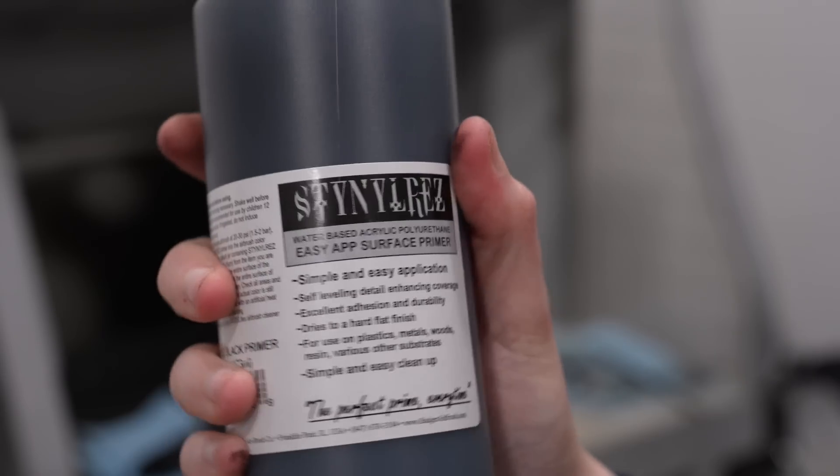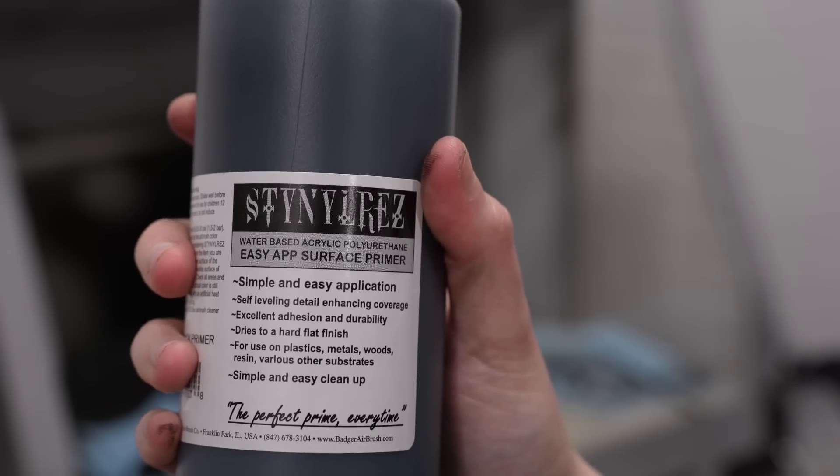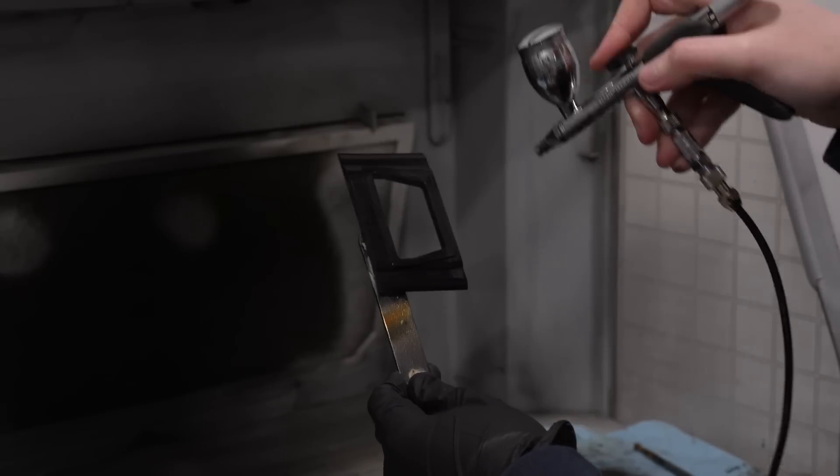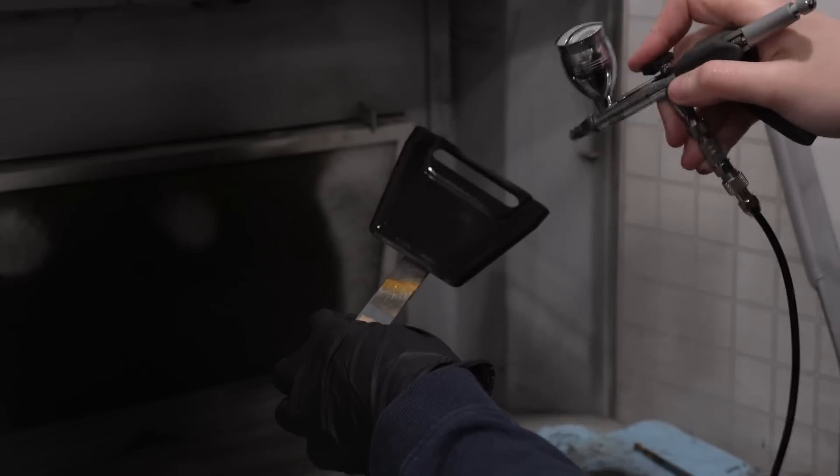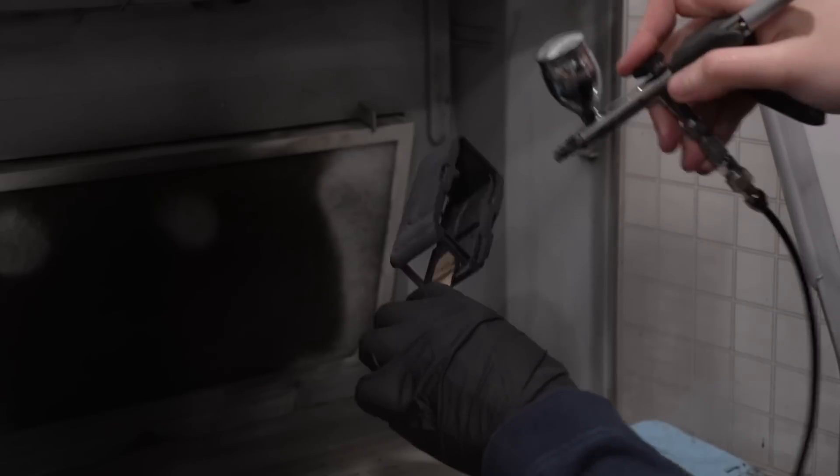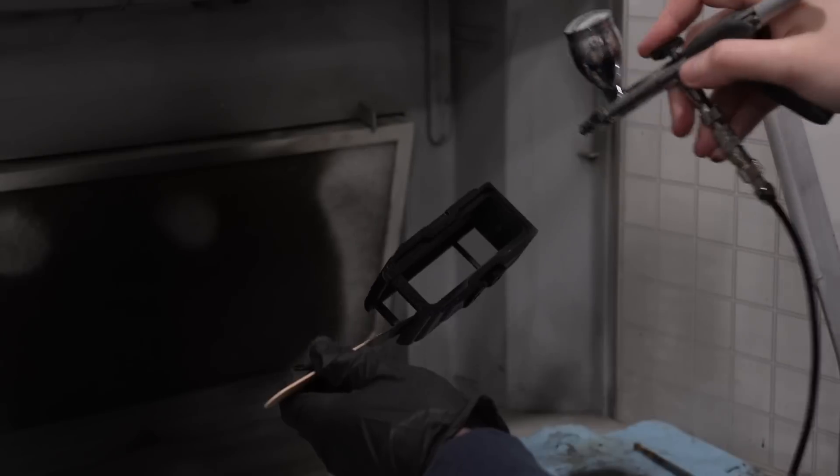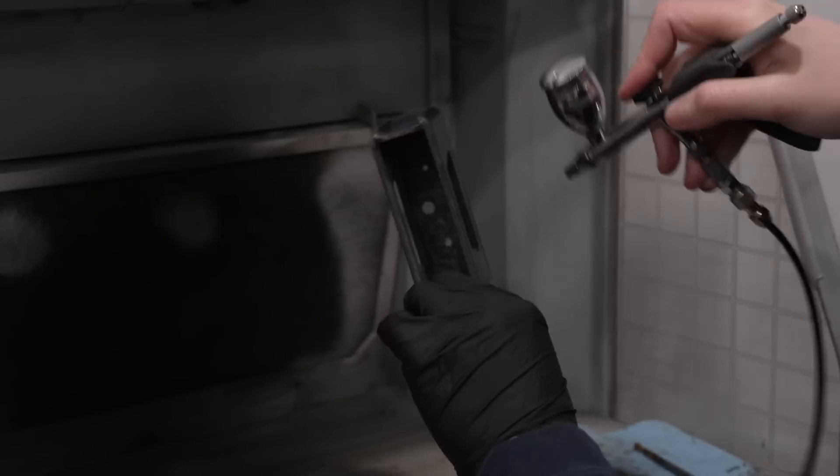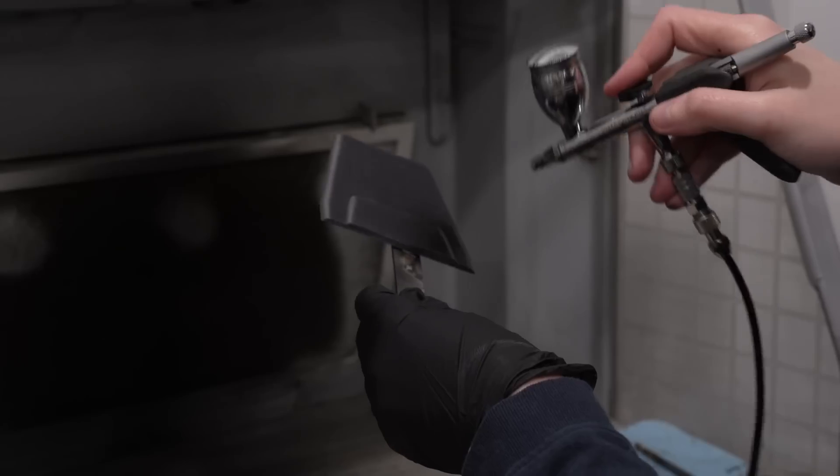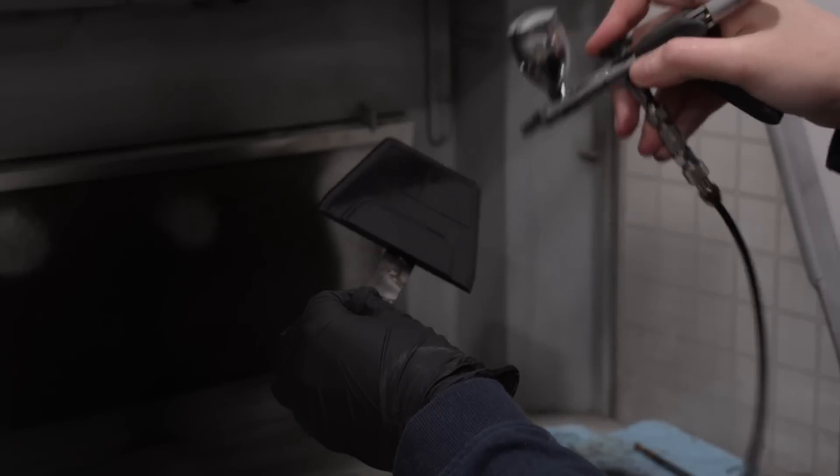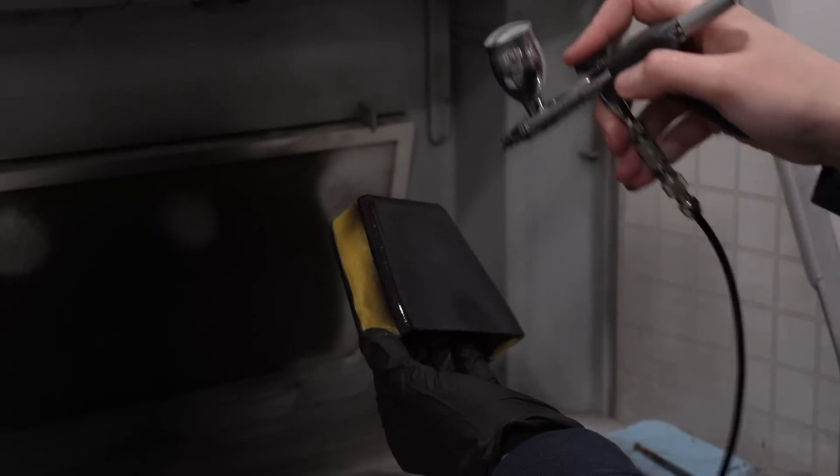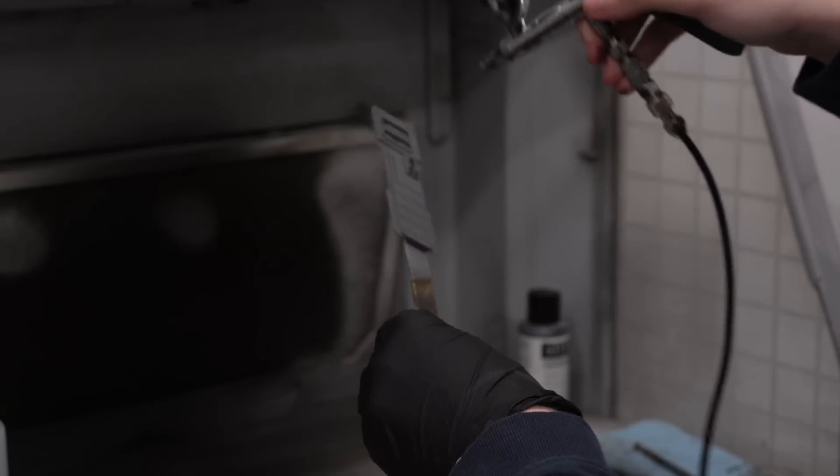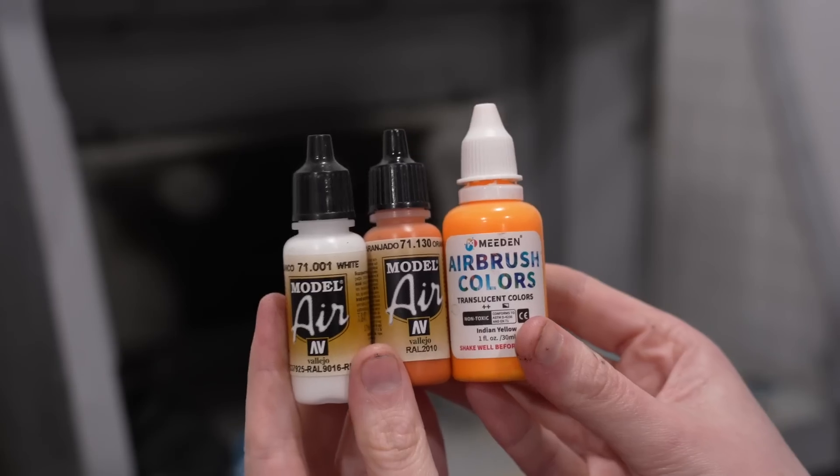But before we can get onto that, we have to first prime the rest of these pieces with a more standard base primer. I'm using black because you can see on Pip's body the scratching of the paint reveals a black layer underneath, so even though I would not normally use black underneath such vibrant colors because it's going to make painting those colors a whole lot harder, for the sake of screen accuracy, it's got to be black, other than the faceplate, which I did prime in gray.